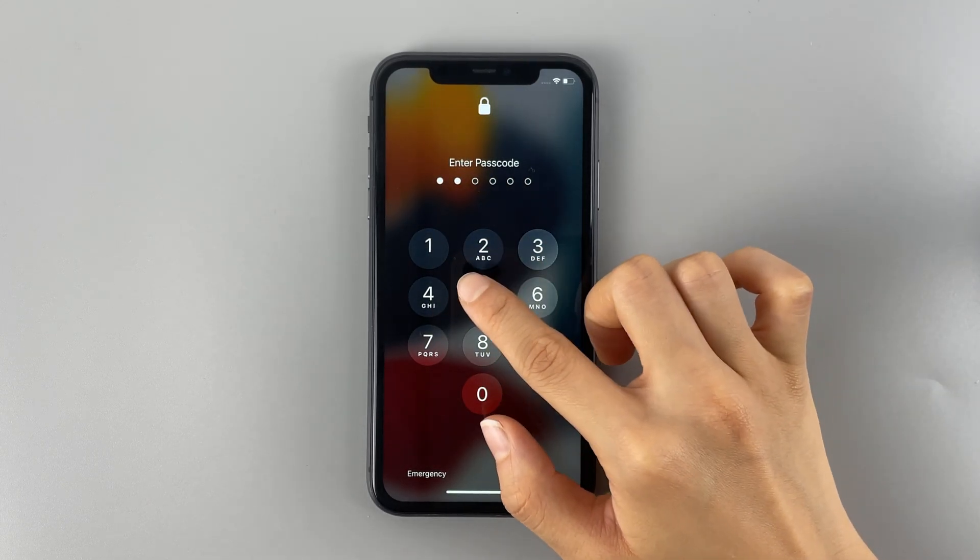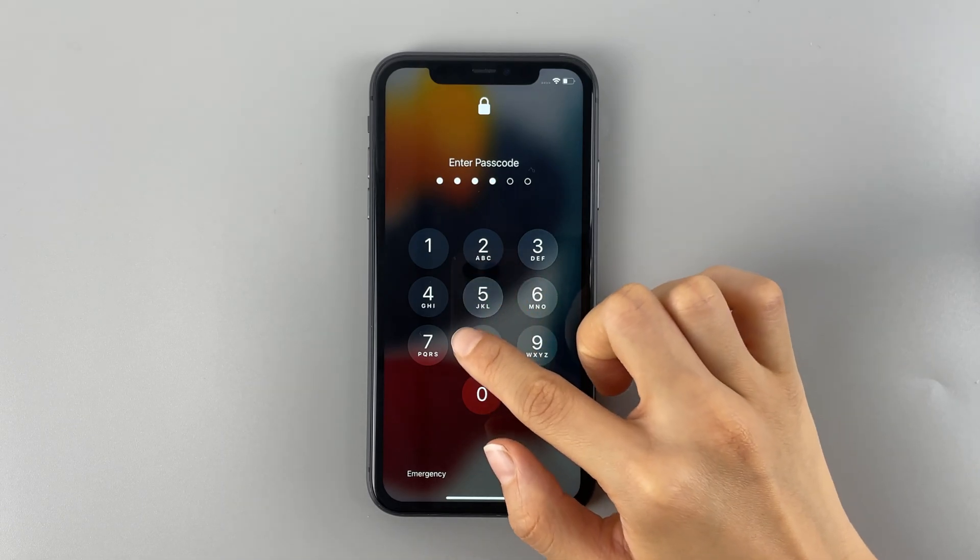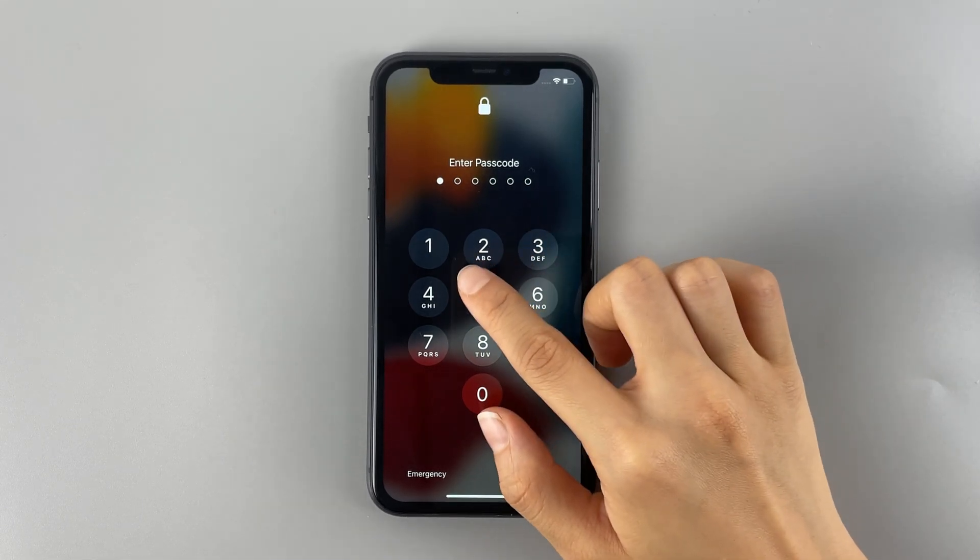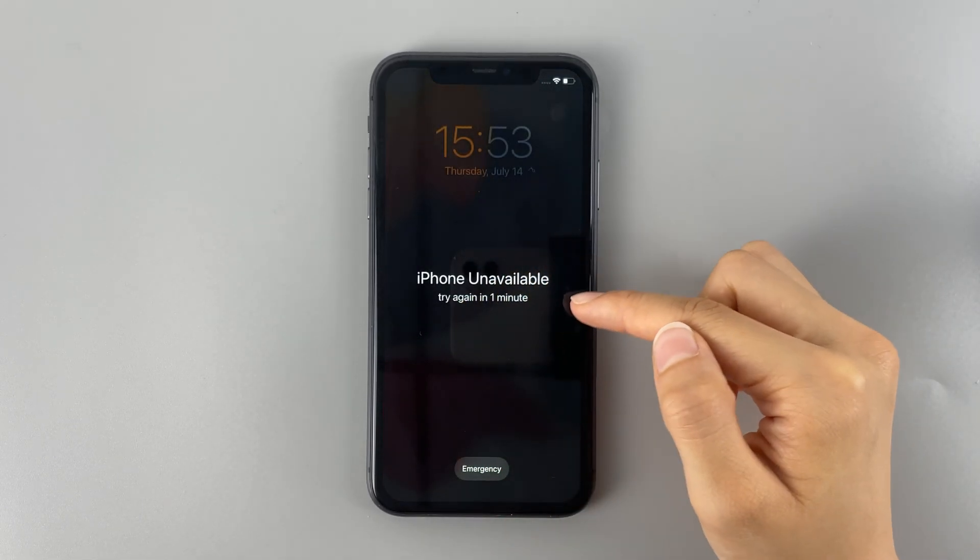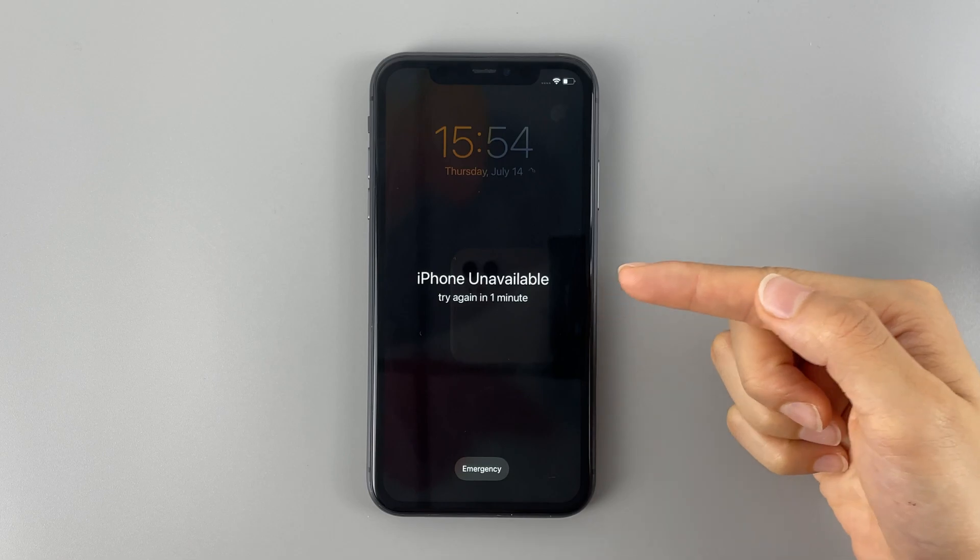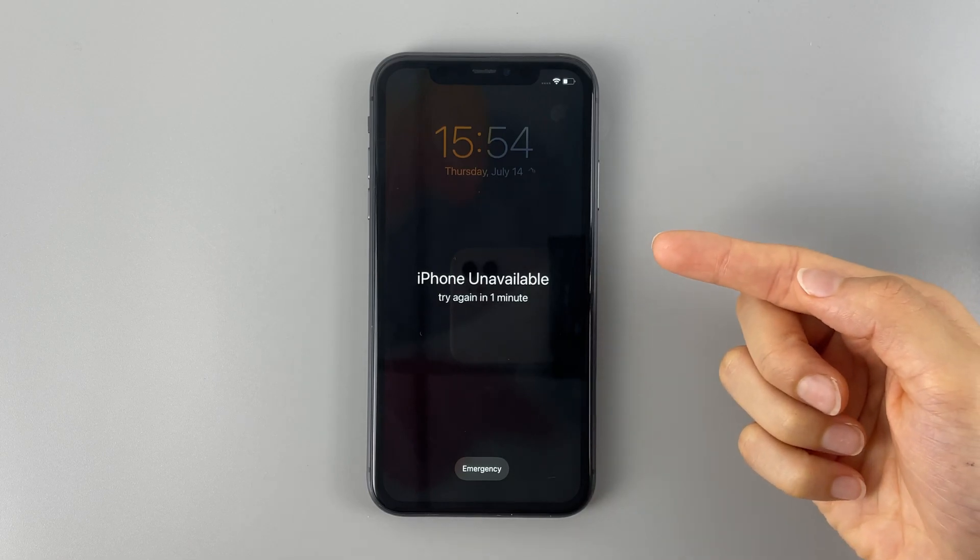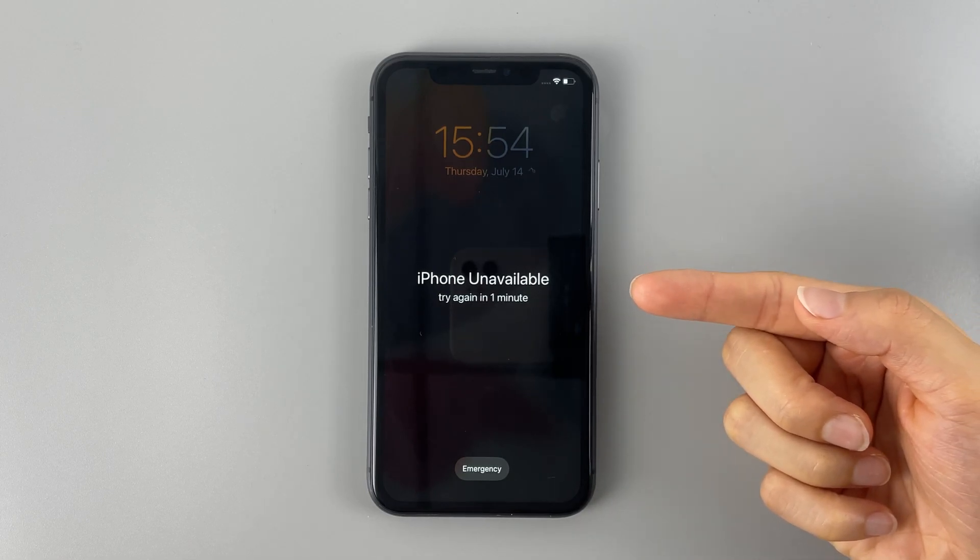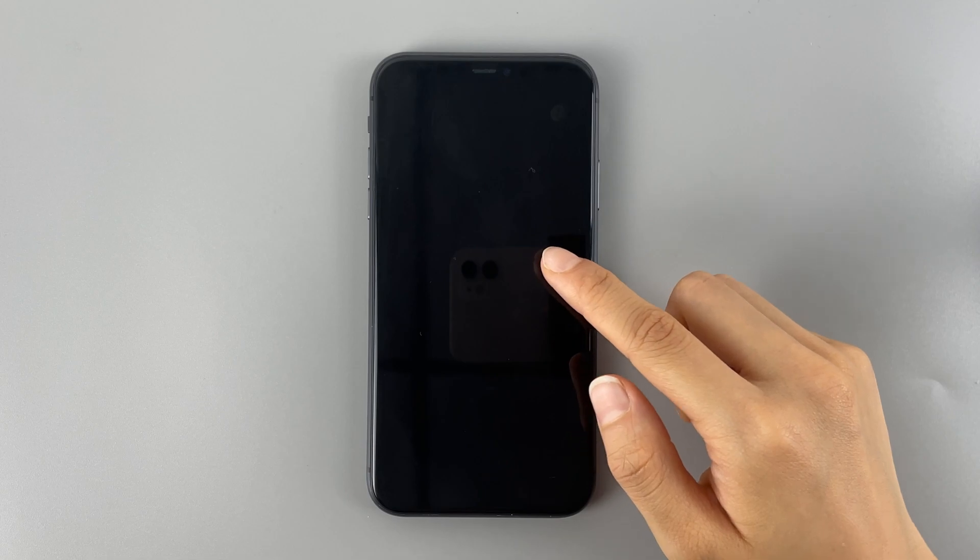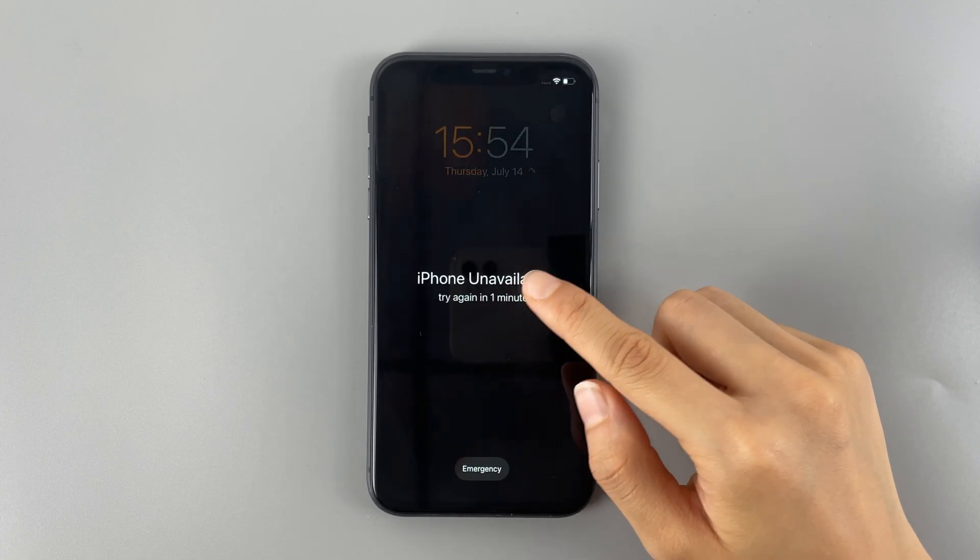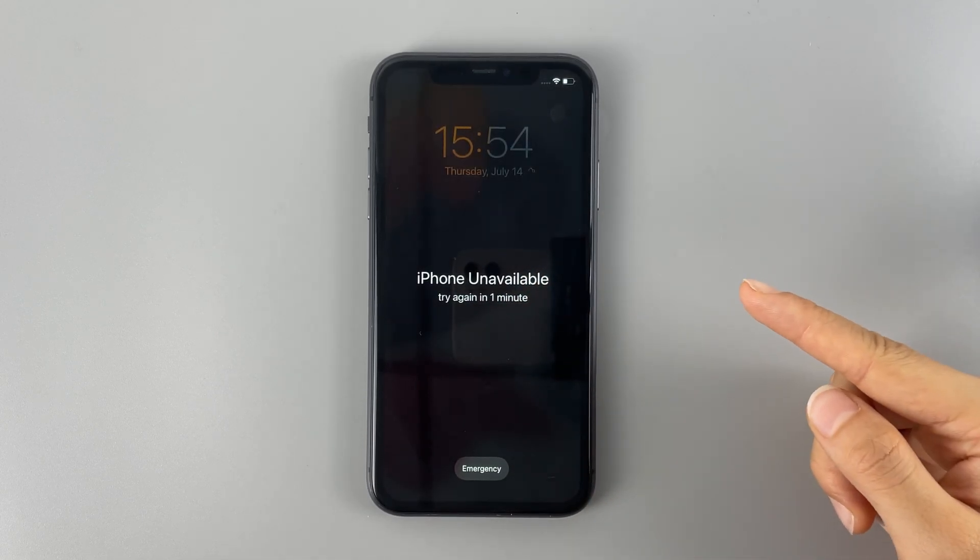If you've got an iPhone unavailable message on your iPhone 11, it means that you've input a wrong passcode for several times to unlock your iPhone when forgot the passcode. In that case, your iPhone 11 will get itself locked and tell you to try again a while later.